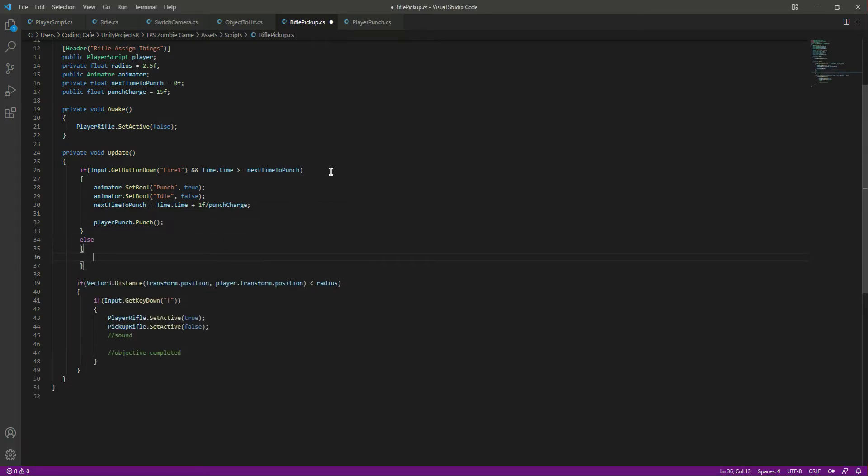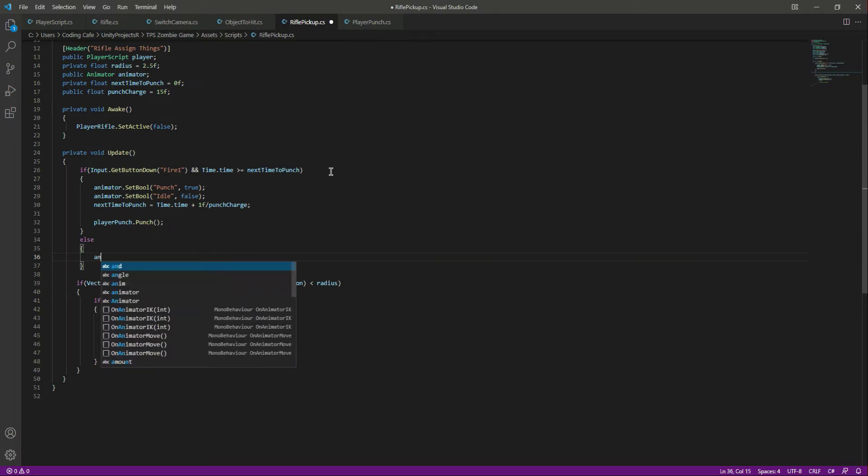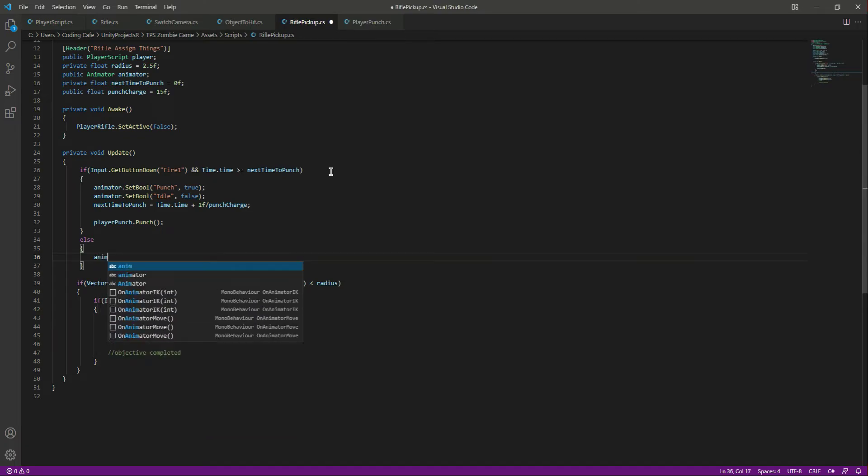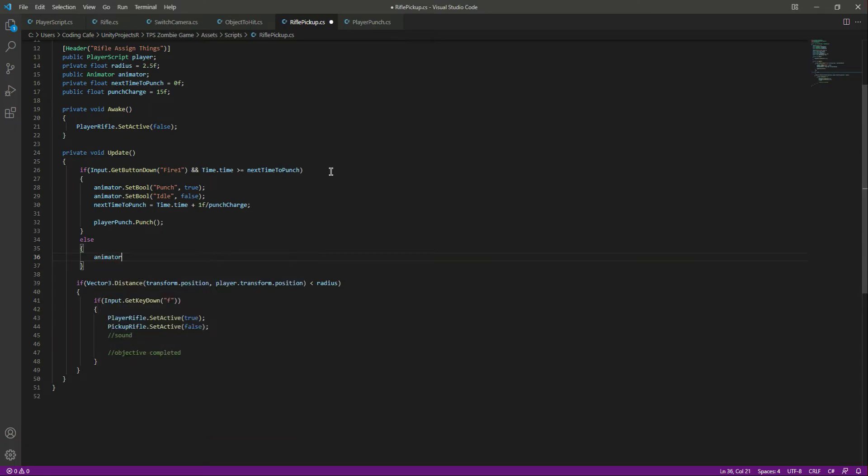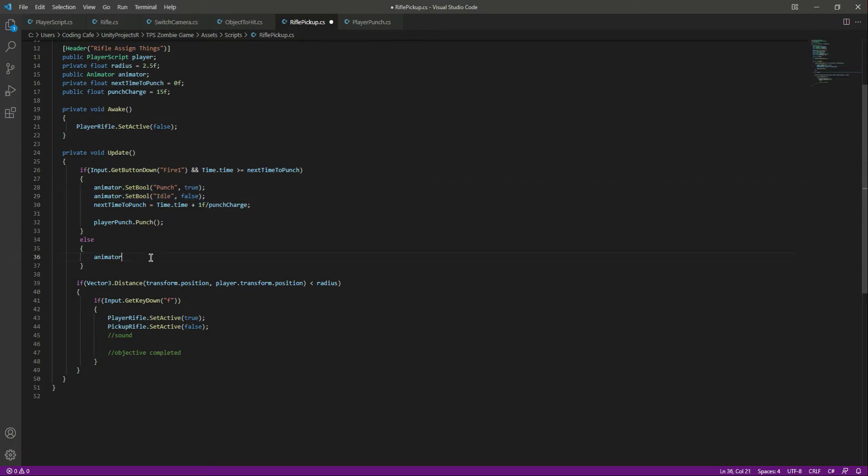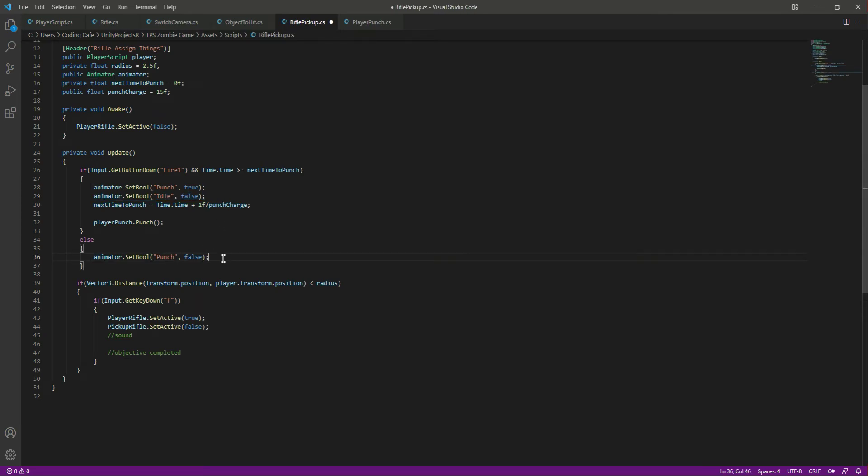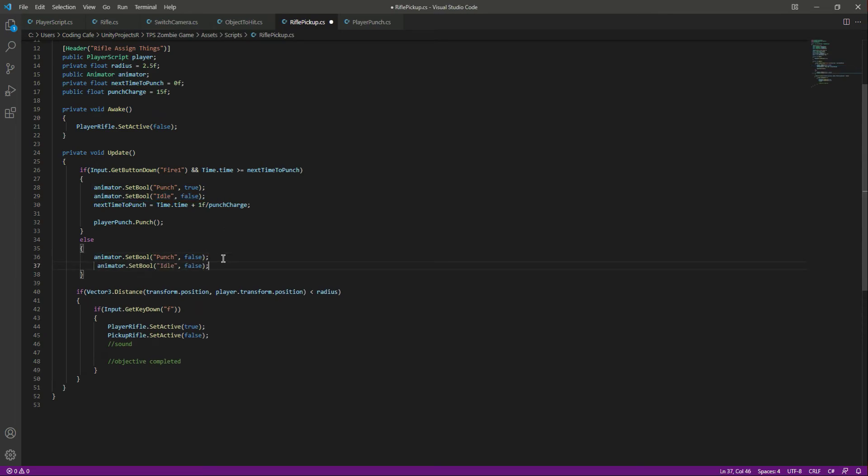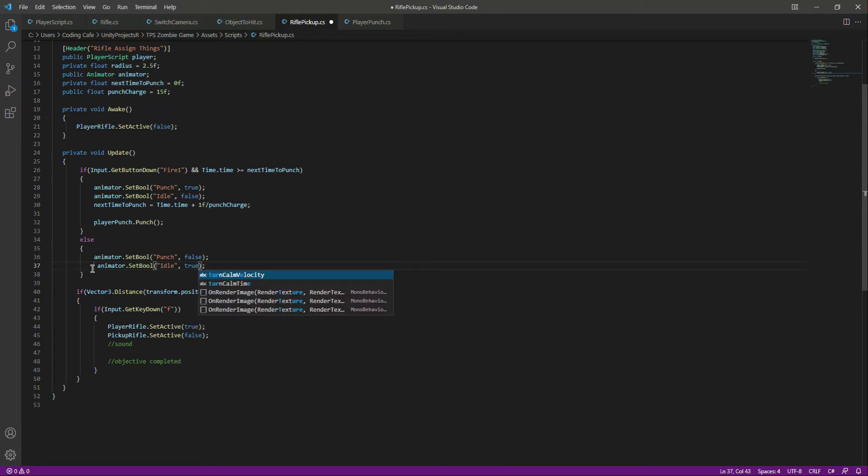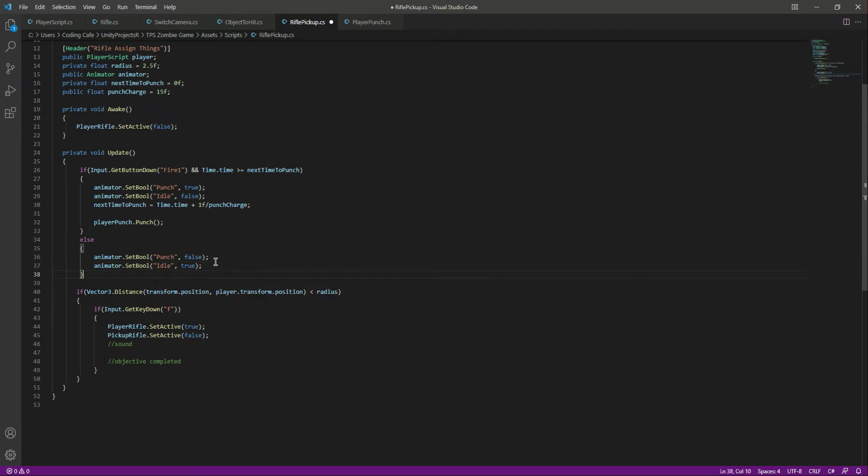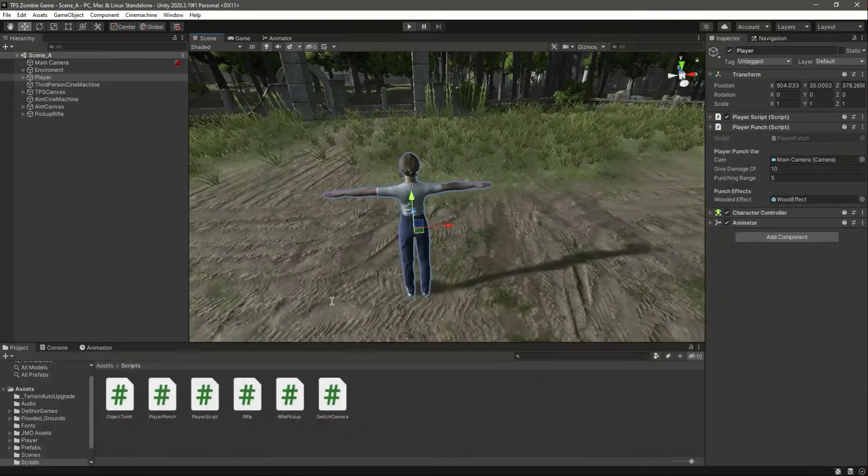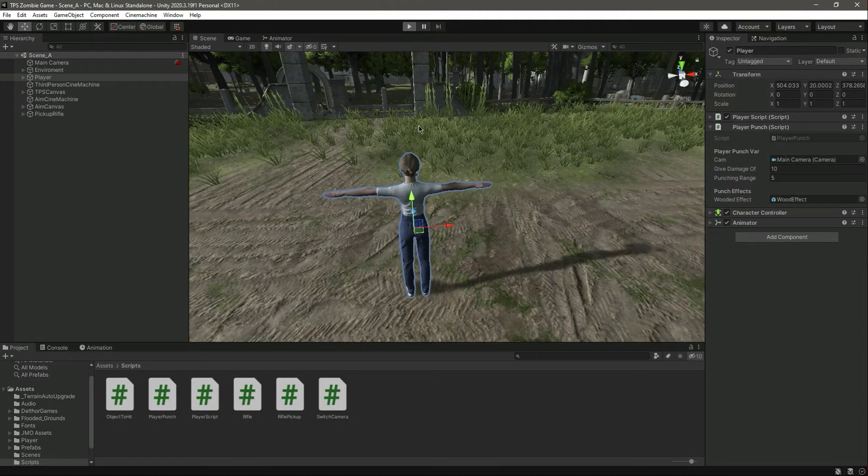We want to do what we did right here, so we will set the punch to false and the idle to true. That's it. Let's save the script. Now let's play the game.